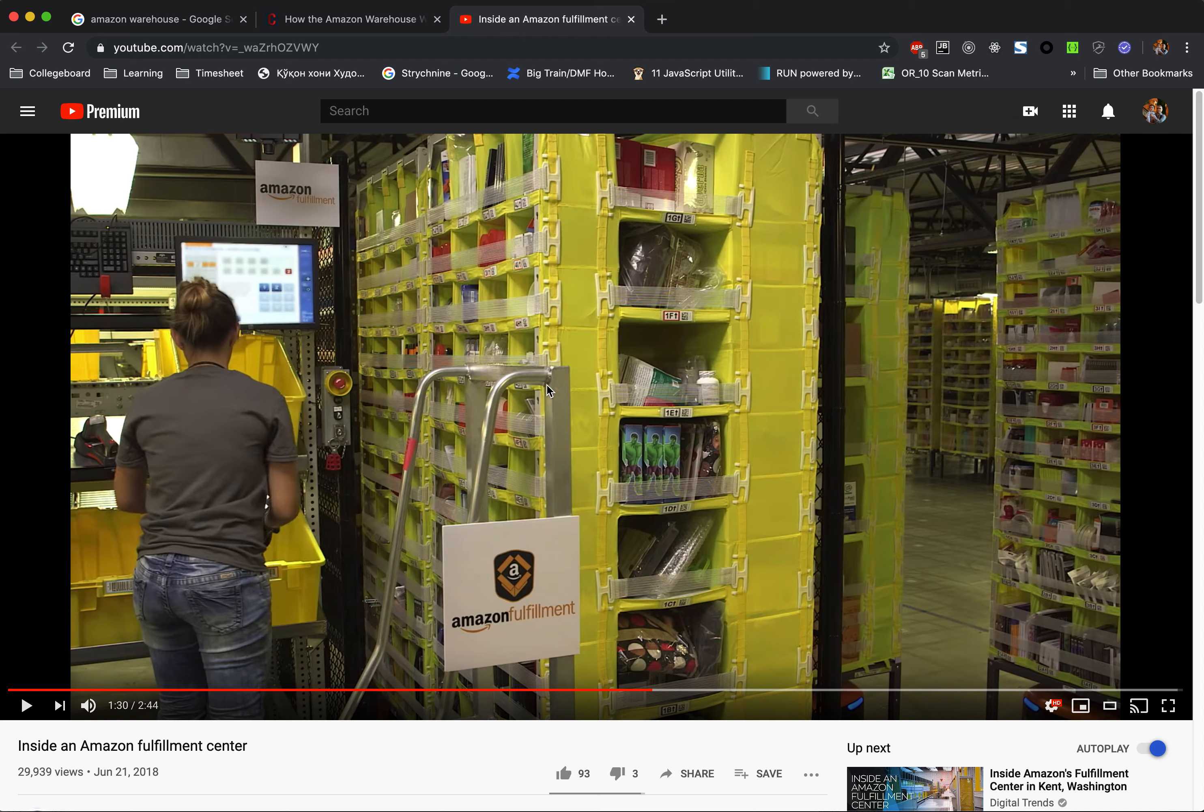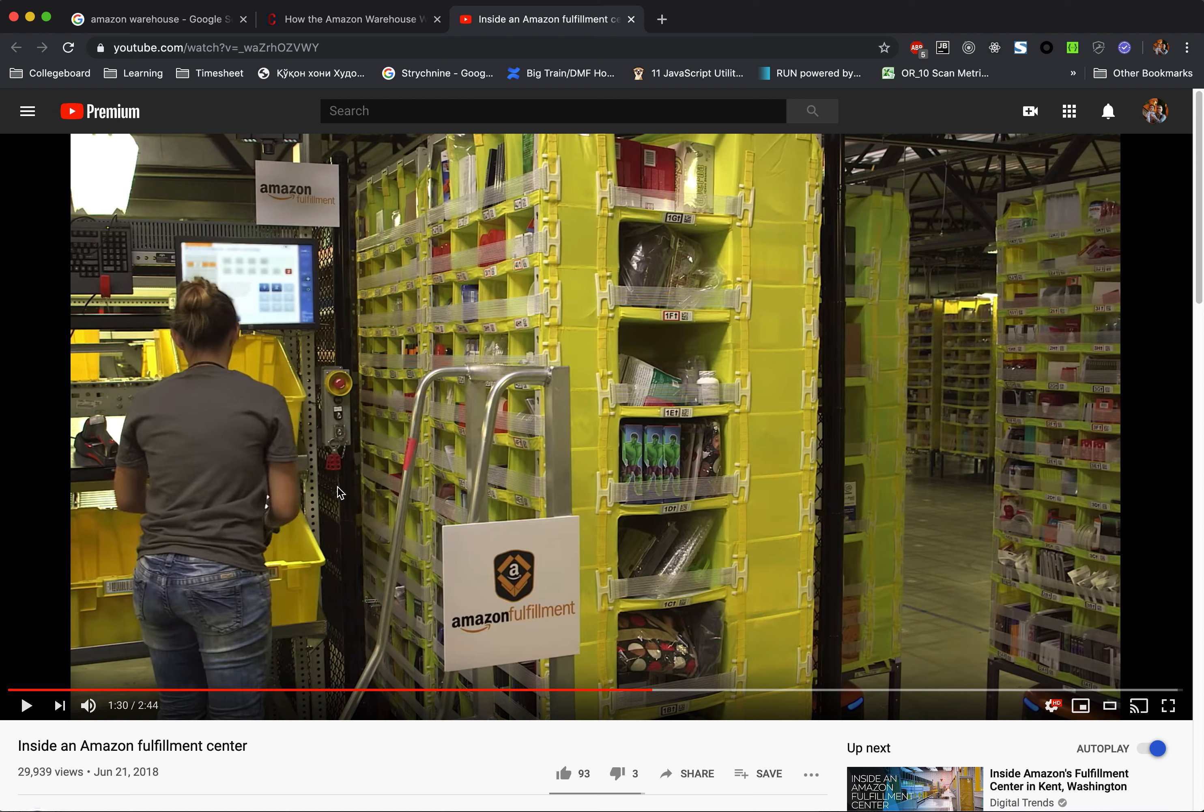If you look, the worker is scanning all the time. They pick up something, they scan. So the problem with picking up these items is that these items need to be trained.